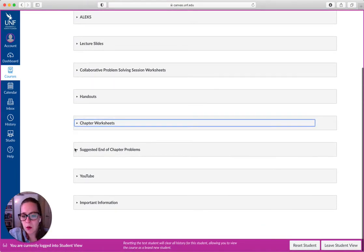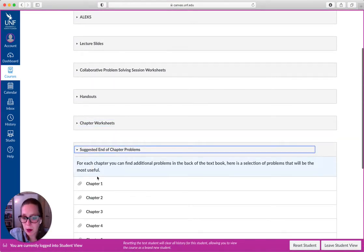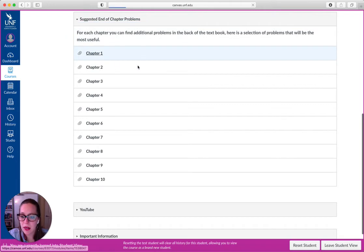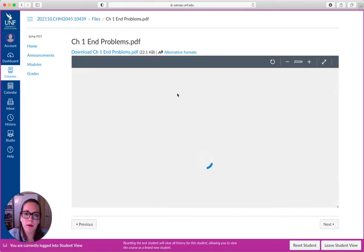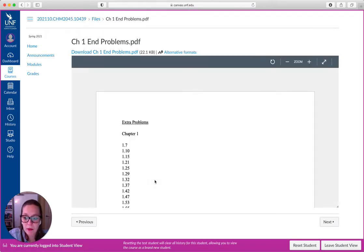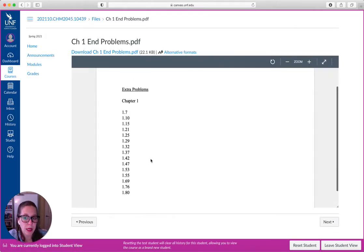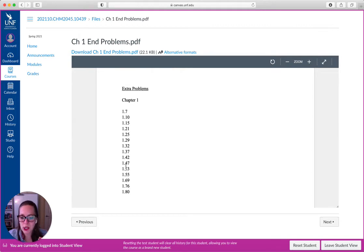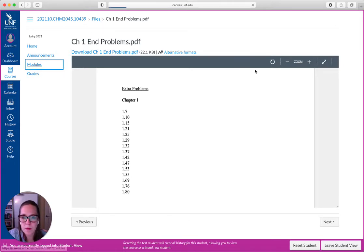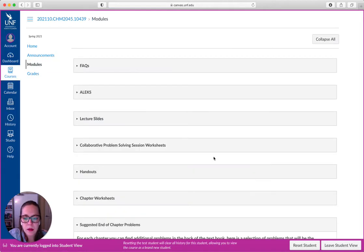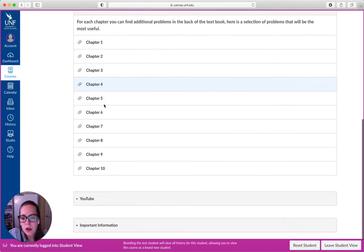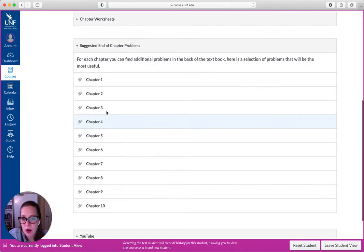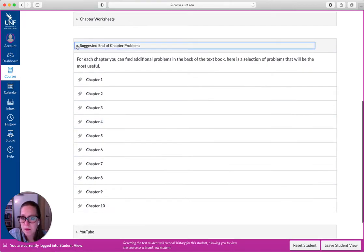So end of chapter problems. These are in the back of the textbook. So if you have a copy of the textbook or you have a digital copy, you can flip at the end of every chapter. And there are, these are the problems. They correspond with that. Some are available in the back of the book, but definitely not all. So all 10 of those are already posted.